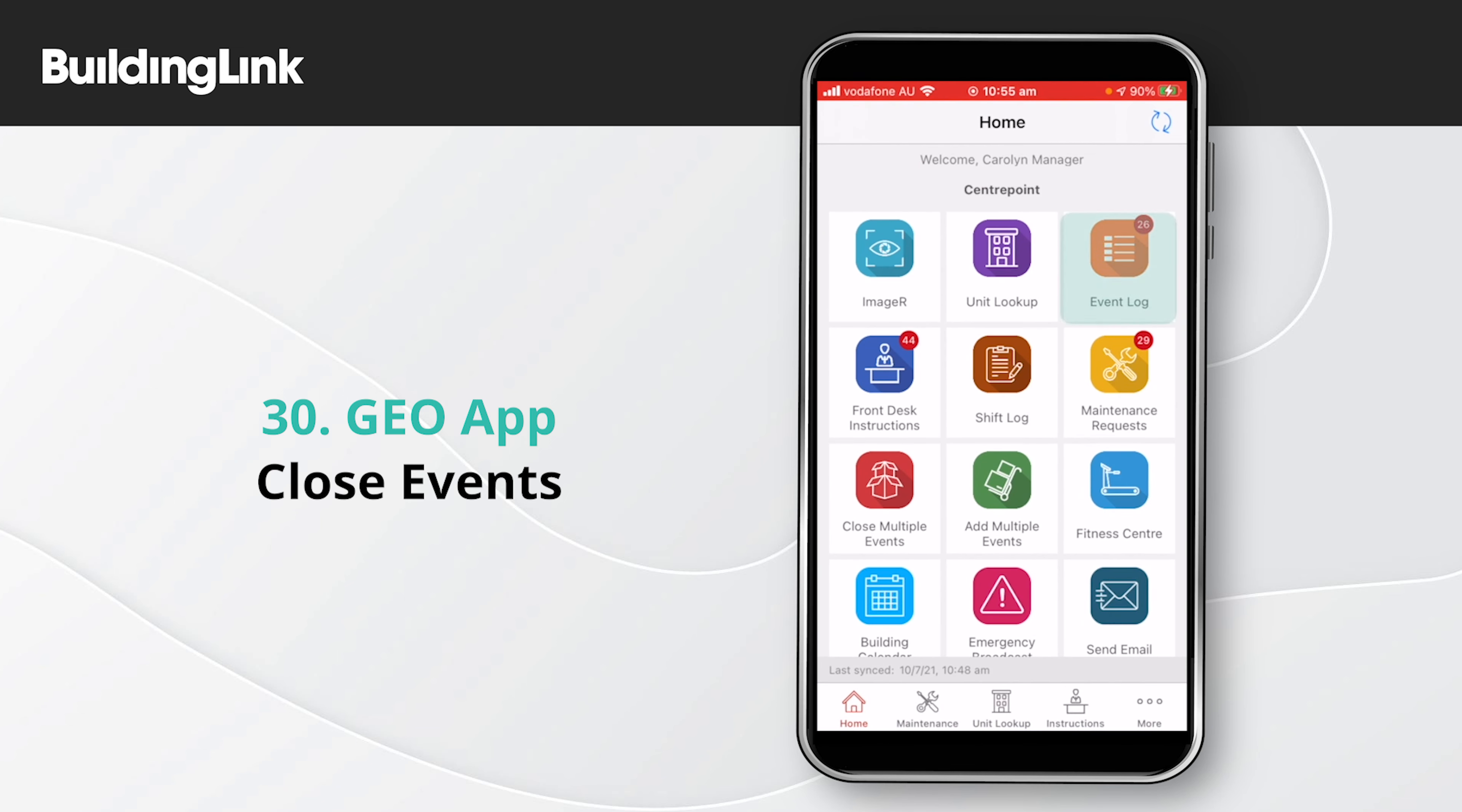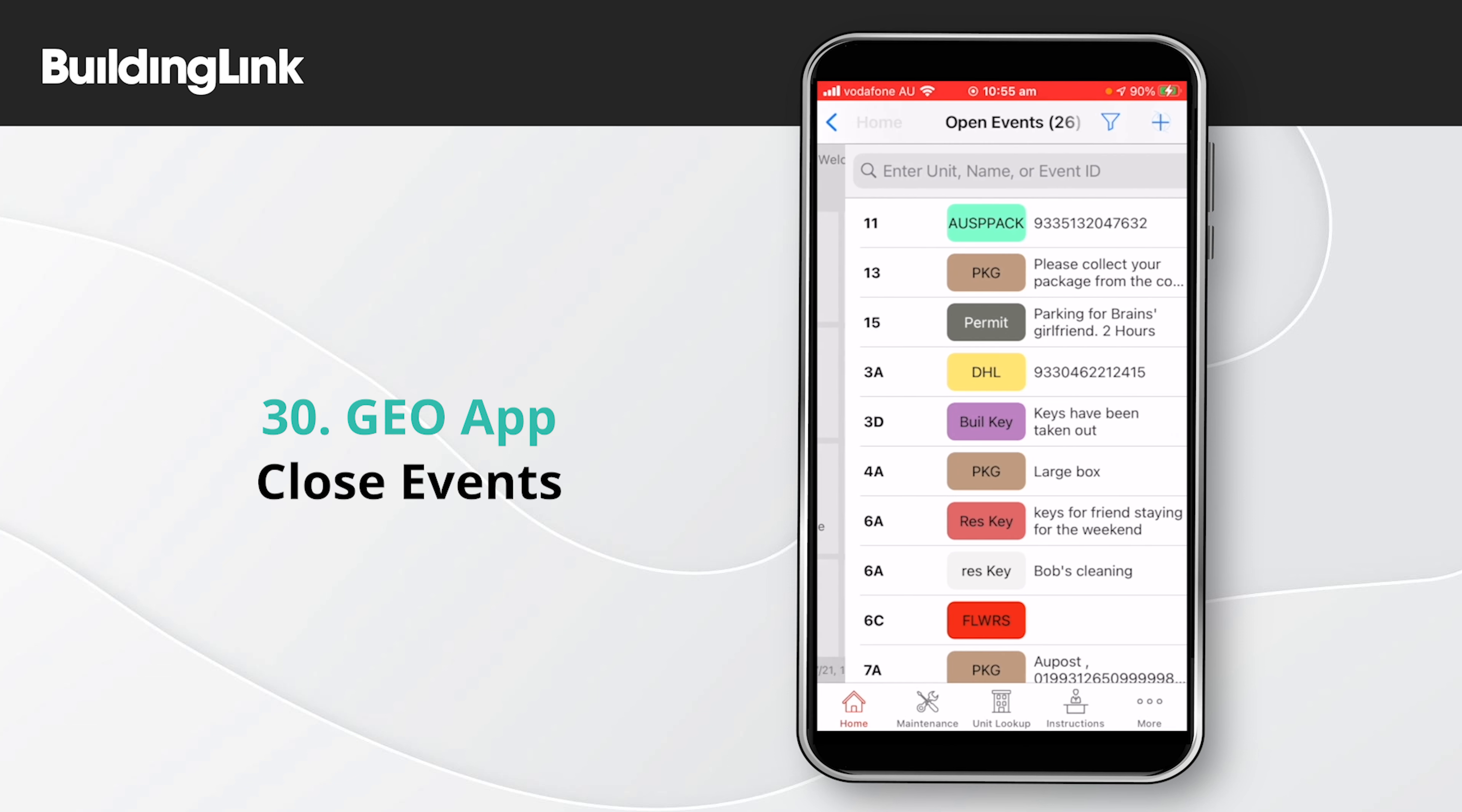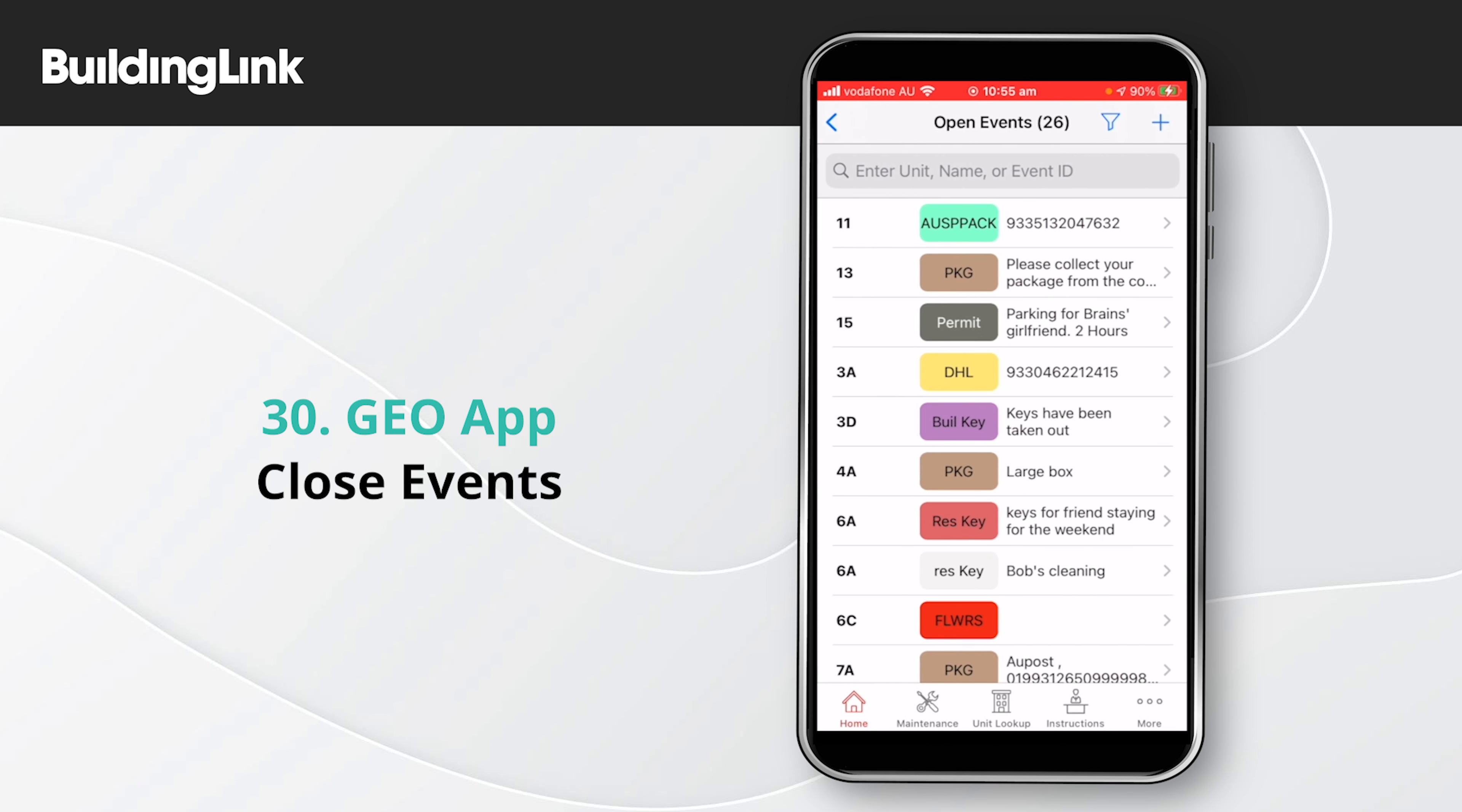Start from the app home screen by selecting Event Log. This shows a list of all currently open events.